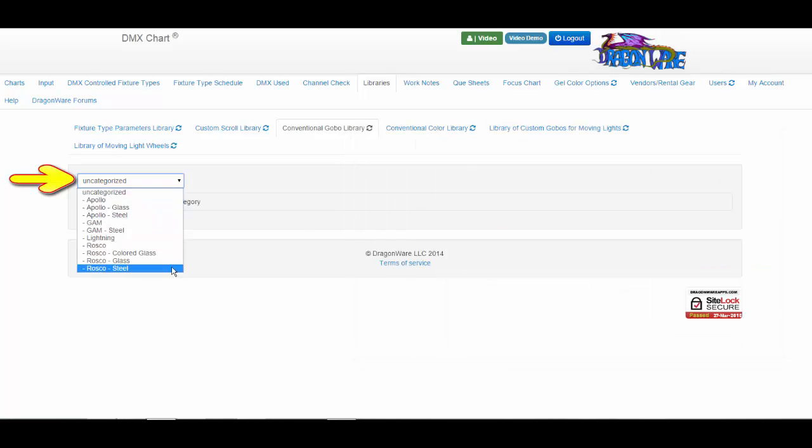When you click on a category or a subcategory name, the DMX chart will list the GOBOs and their pictures that the category or subcategory contains.